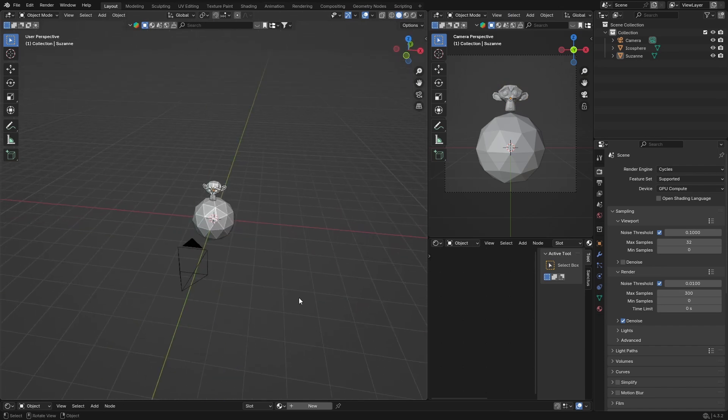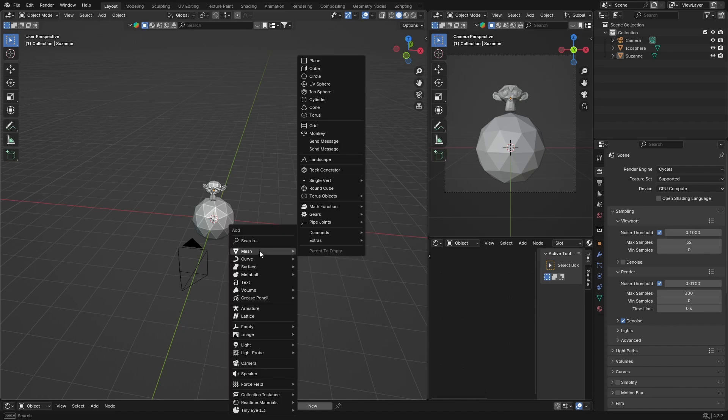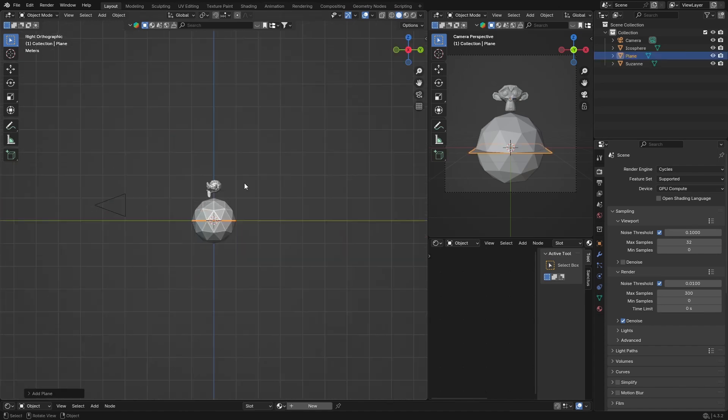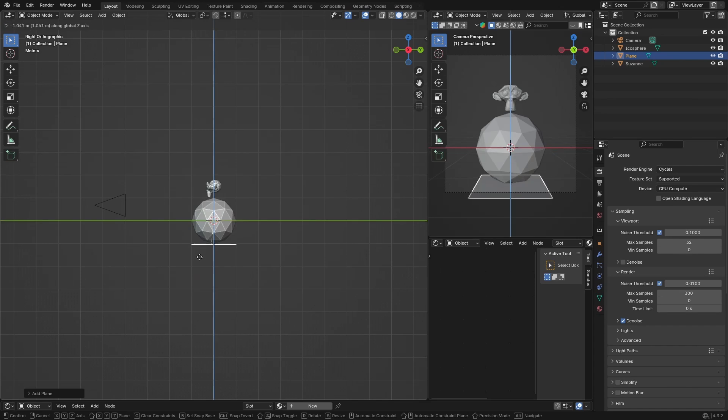Let me show you how to do it. Now you want to go Shift+A, Mesh, and get a Plane. Go X, G and bring it below your objects.